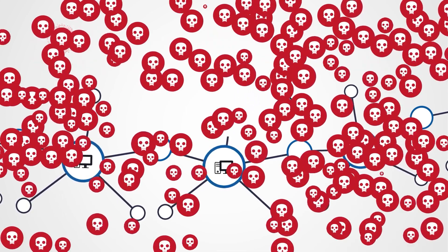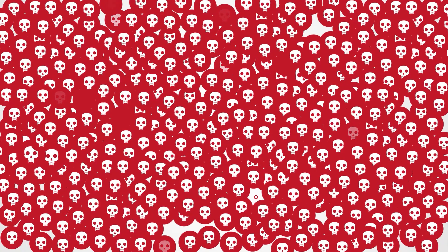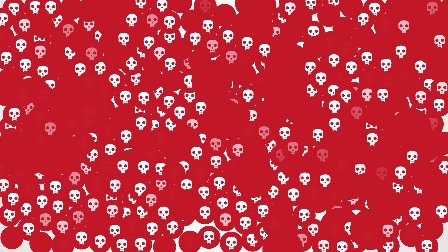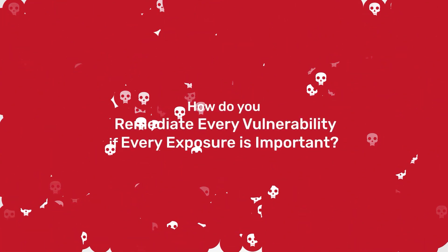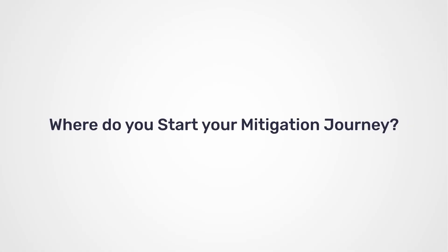With millions of security vulnerabilities, how do you remediate every vulnerability if every exposure is important? Where do you start your mitigation journey?